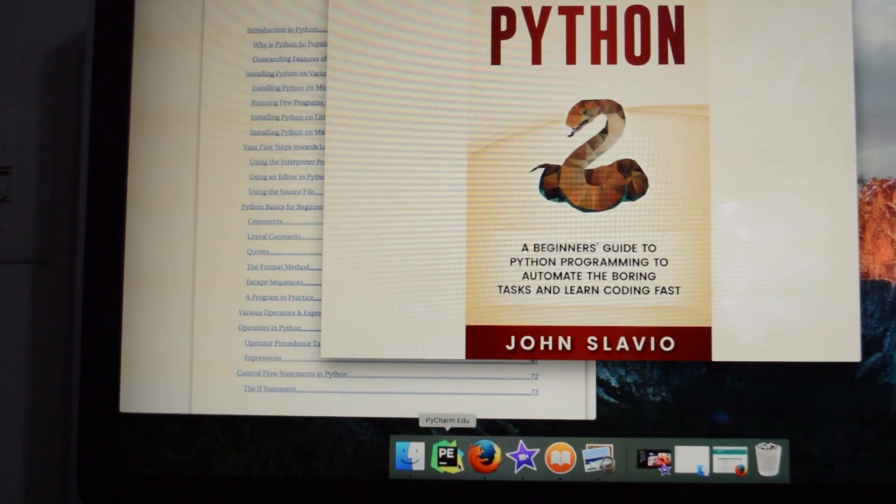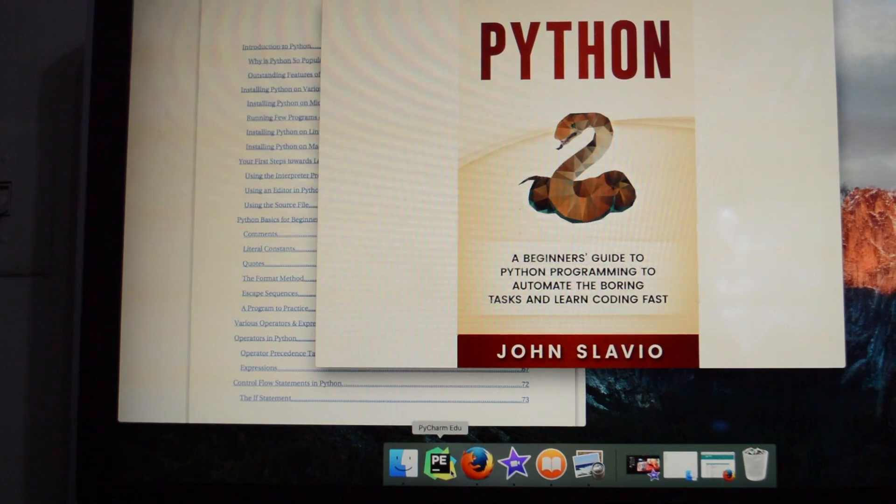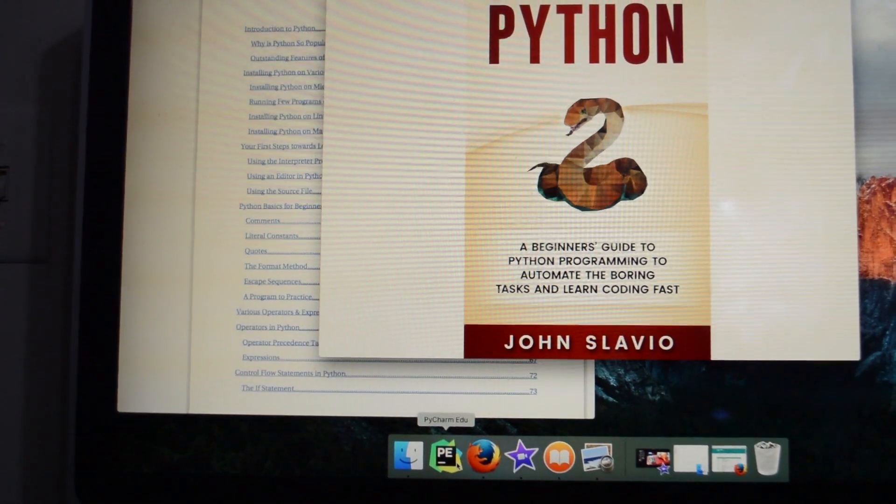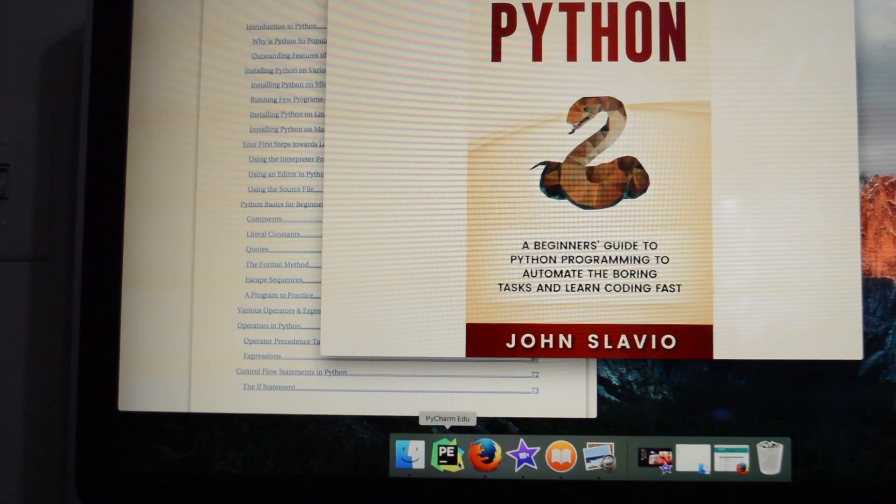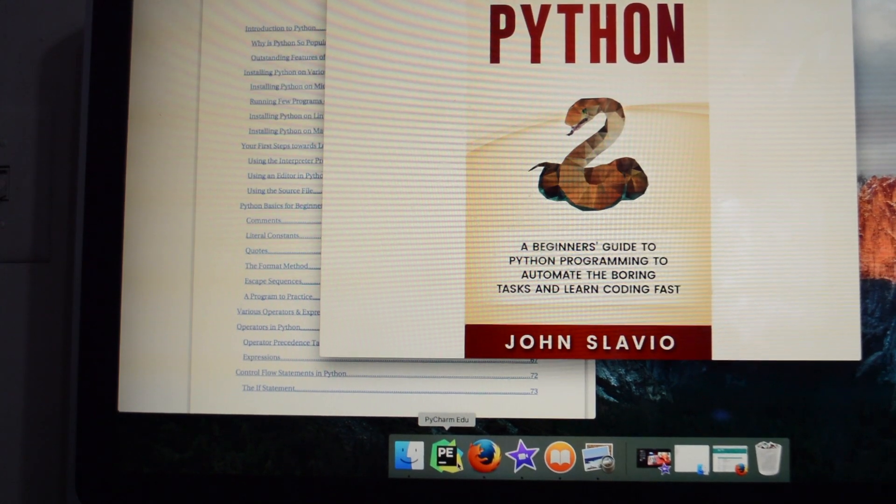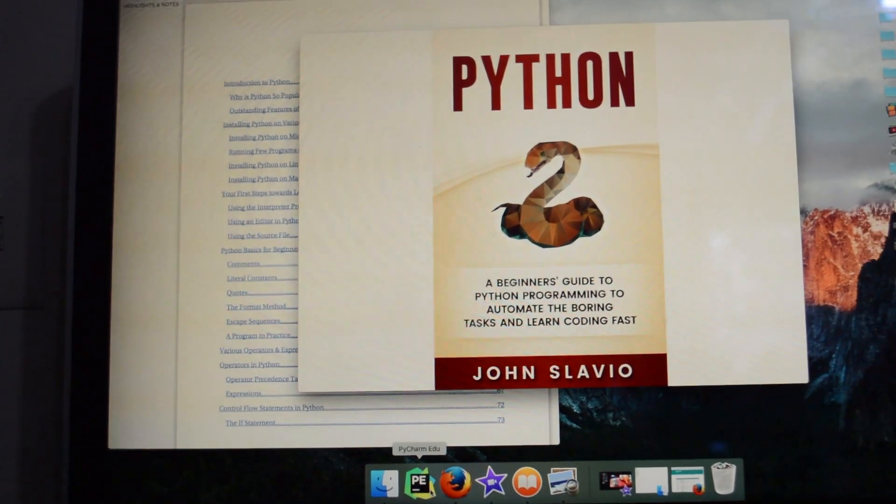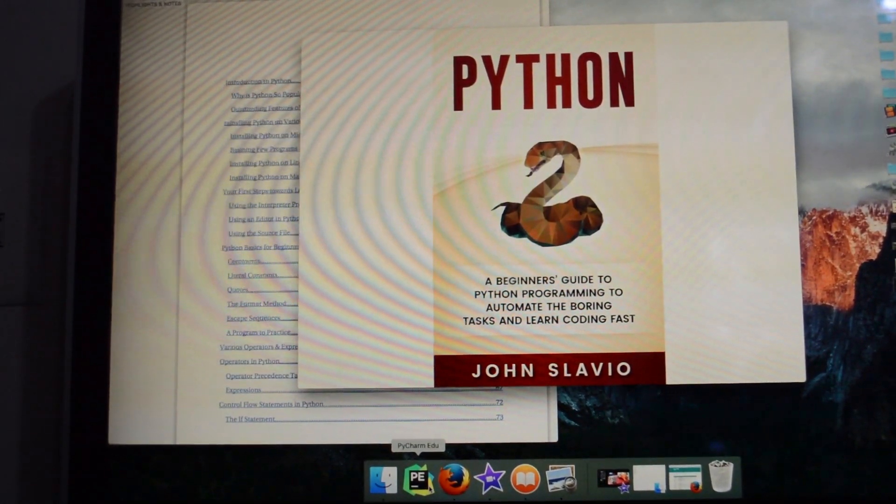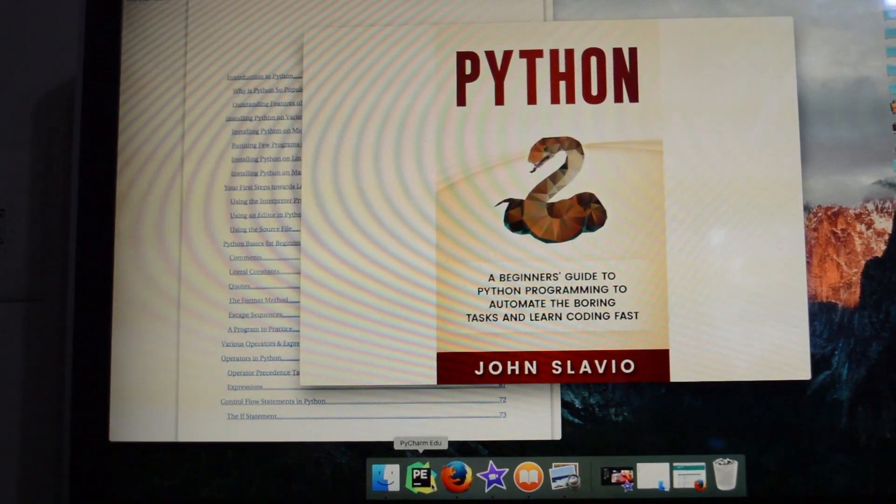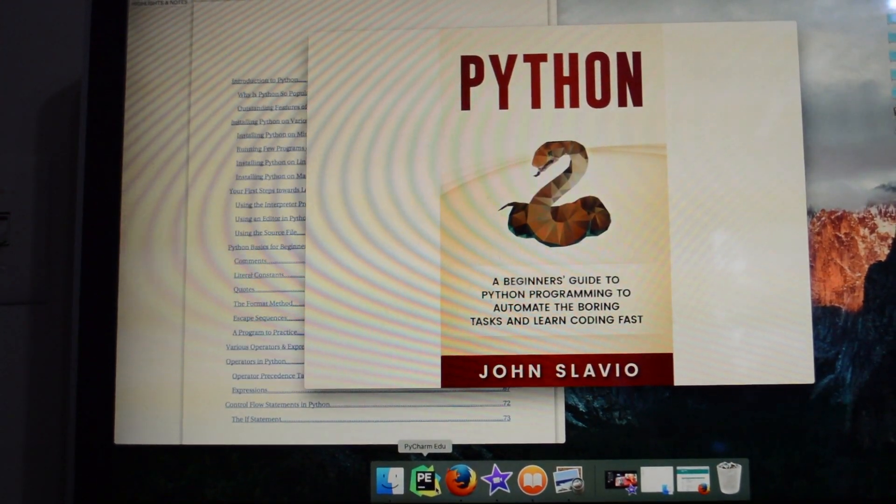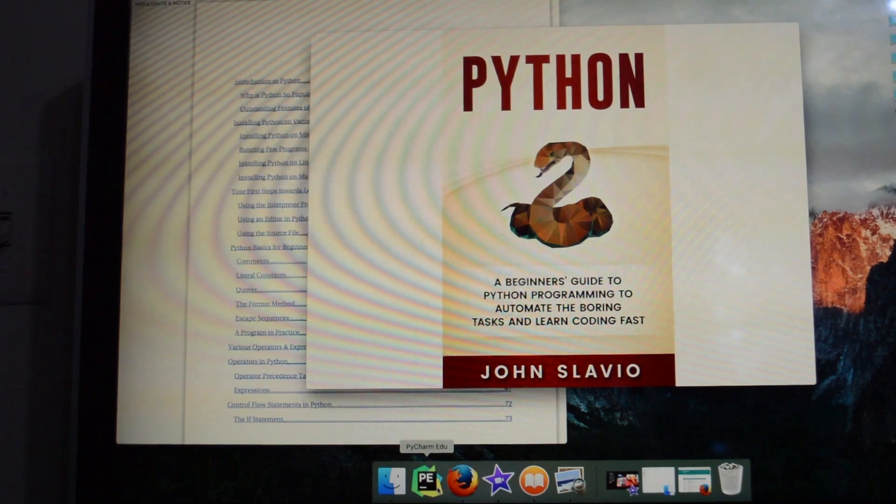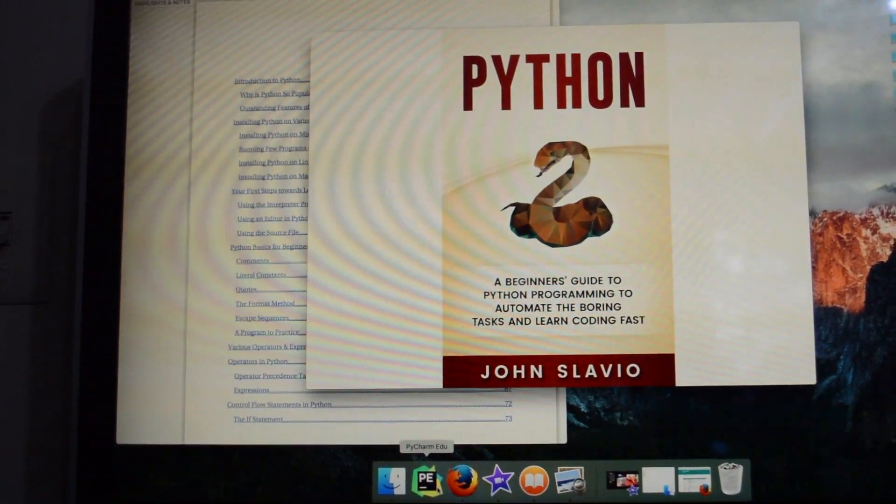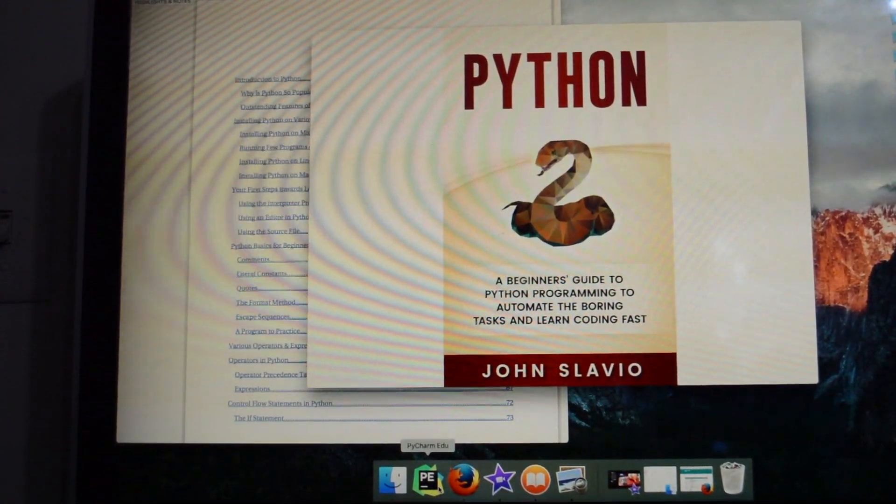But I have to learn how to do that because the computer guru said it would cost about $1,500 to make. So I can spend some time and do it myself. So thank you very much. Like I said, this is a pretty good book and I think it's very useful - Python: A Beginner's Guide to Python Programming to Automate the Boring Tasks and Learn Coding Fast by John Slavio.